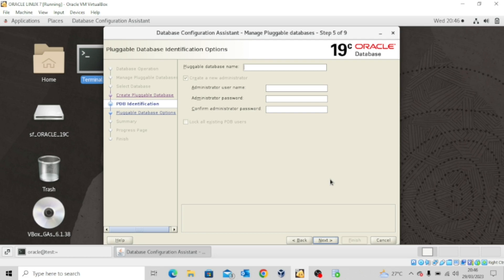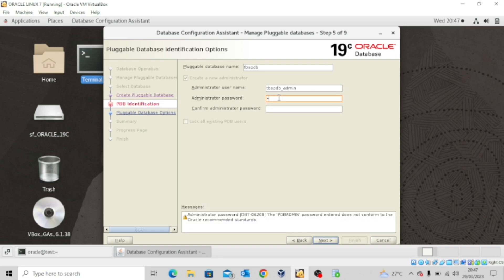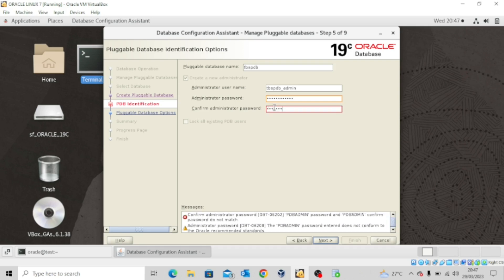The pluggable database name will be TBSPDB — that's short form for tablespace pluggable database. We're using it for our practice. The name of the administrator will be TBSPDB_admin, and then the password will also be TBSPDB_admin. Confirm the password: TBSPDB_admin.